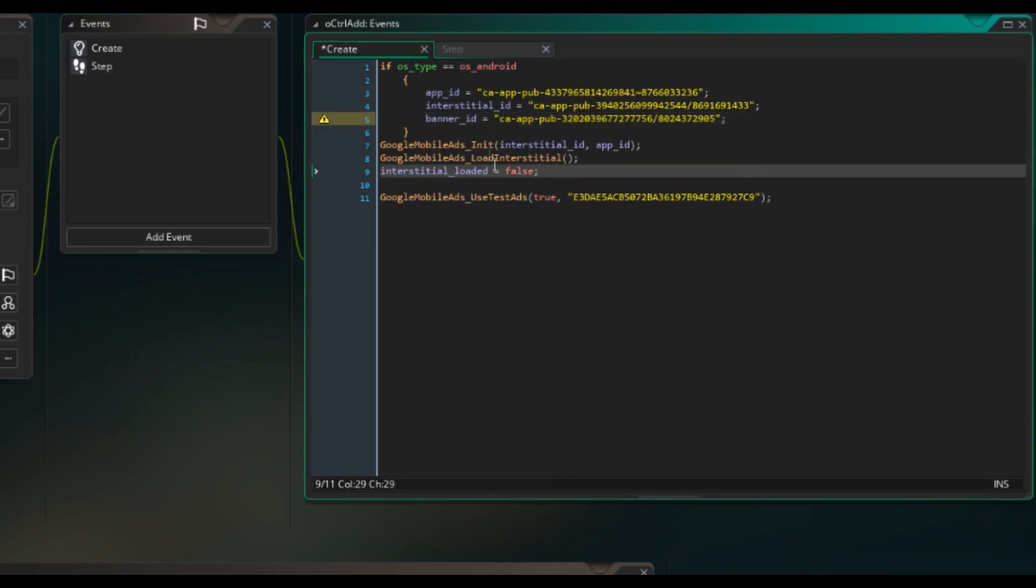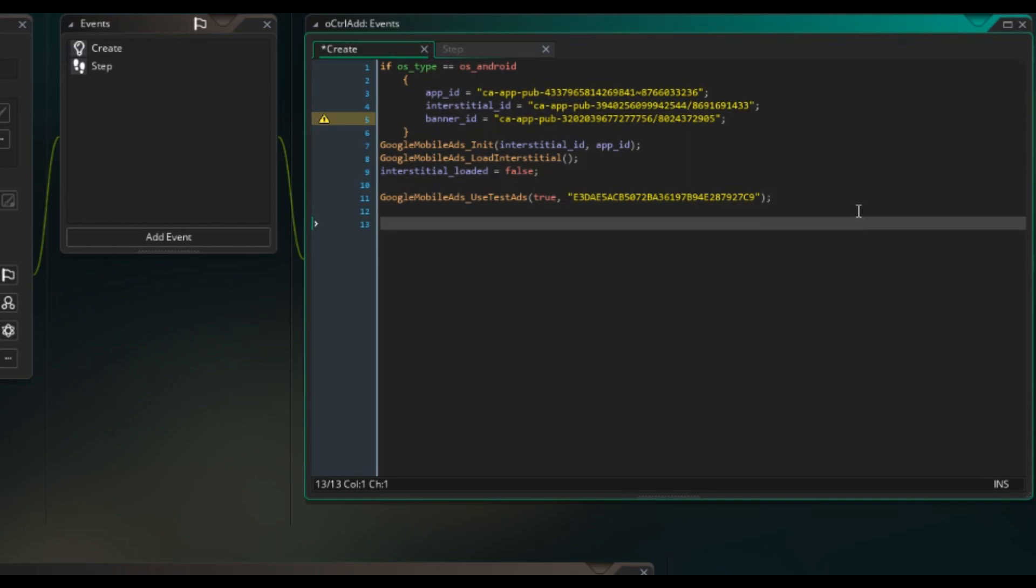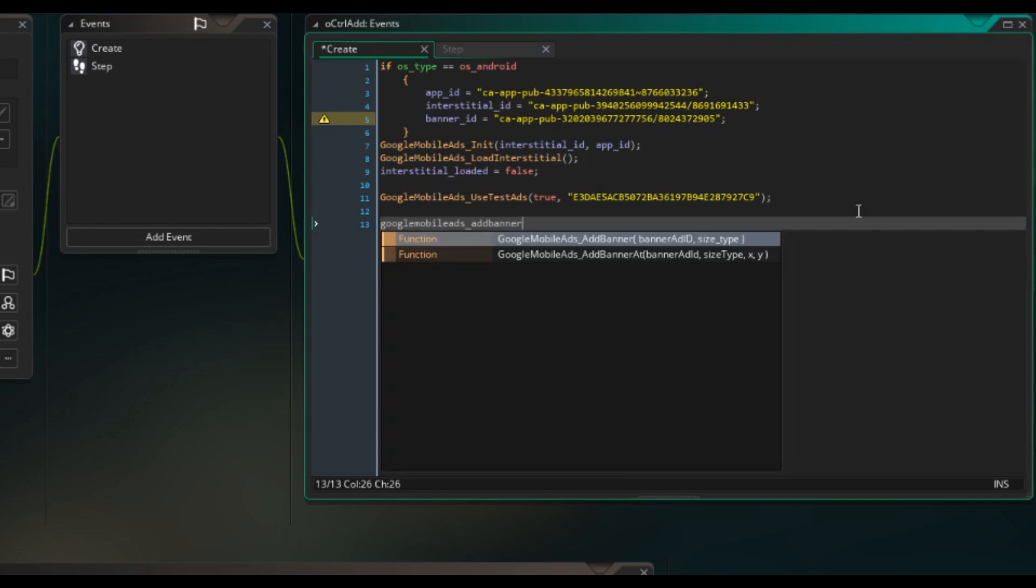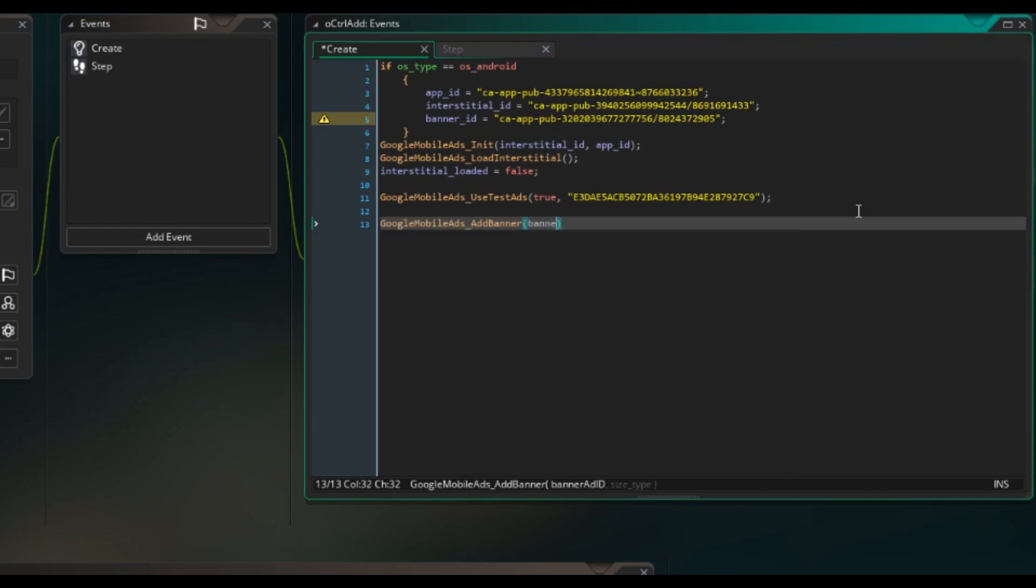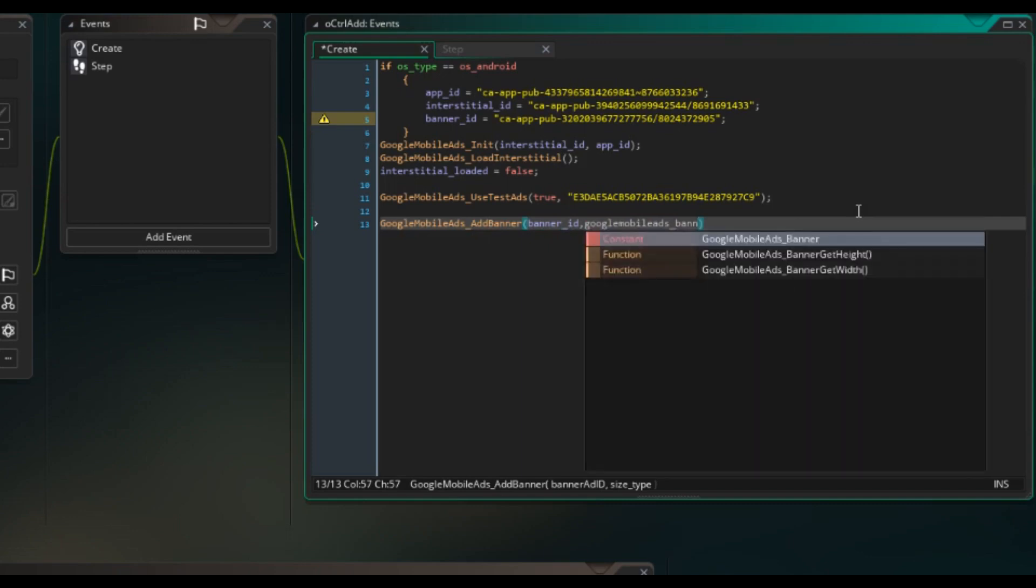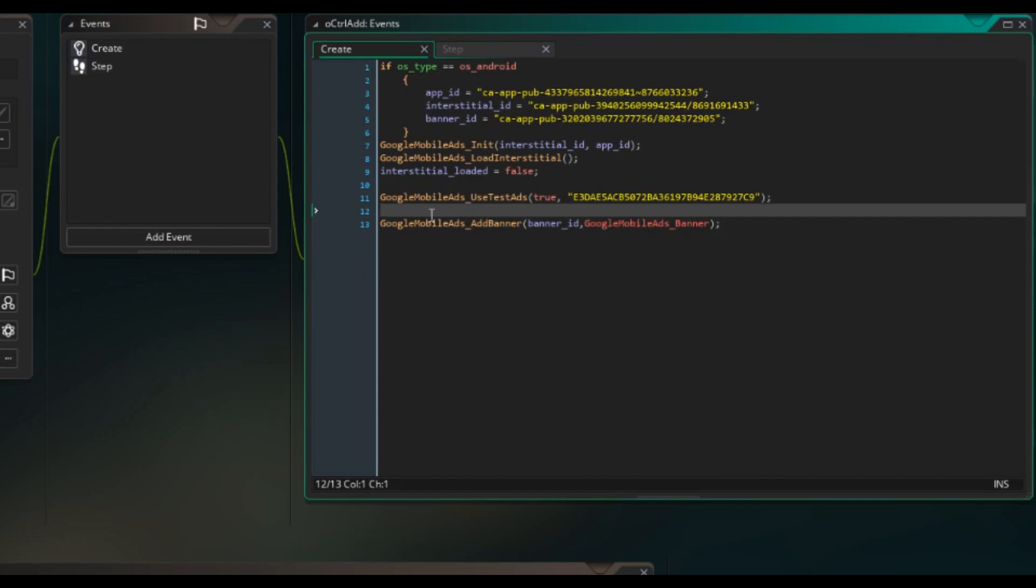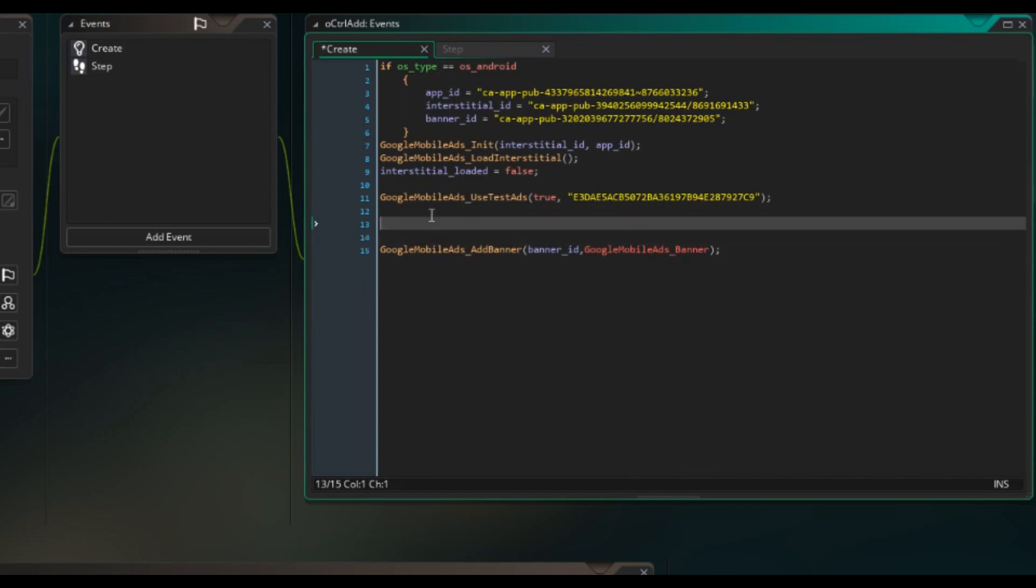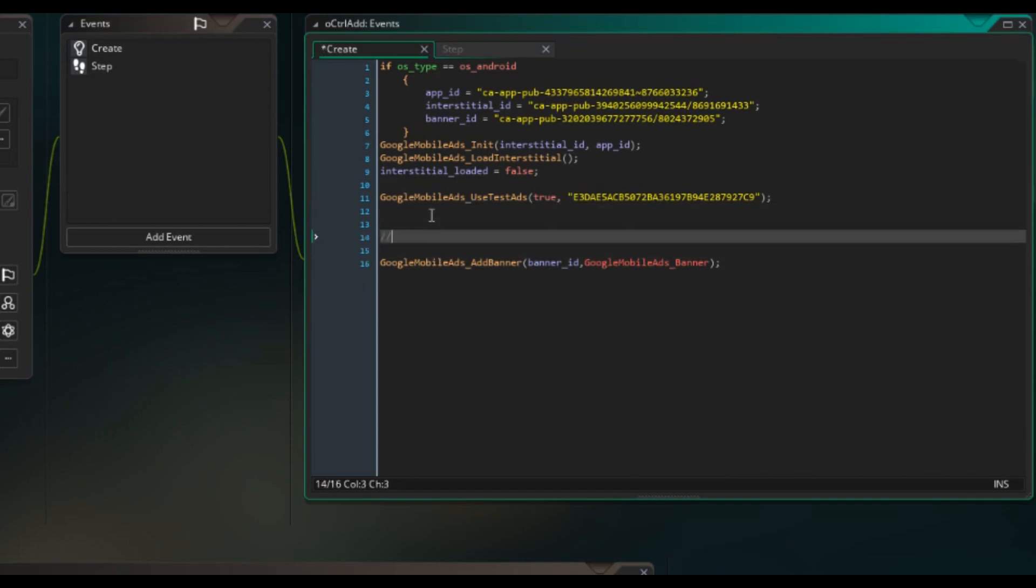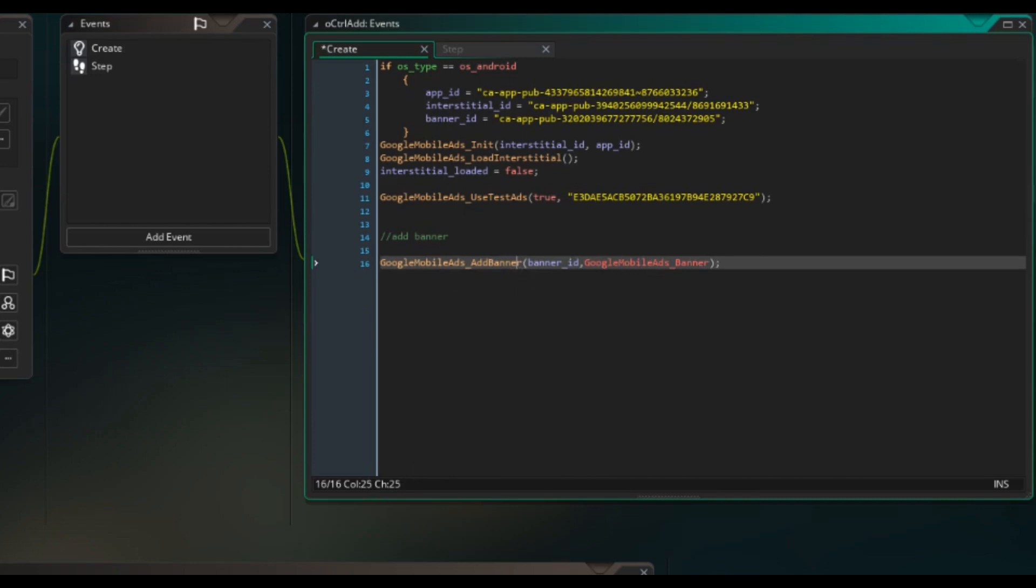After that you're going to want to add the banner. So you're going to do that in the create event as well, doing Google mobile ads add banner. Banner ID, Google mobile ads banner. We can just comment this as well, add banner, even though it's pretty self-explanatory.